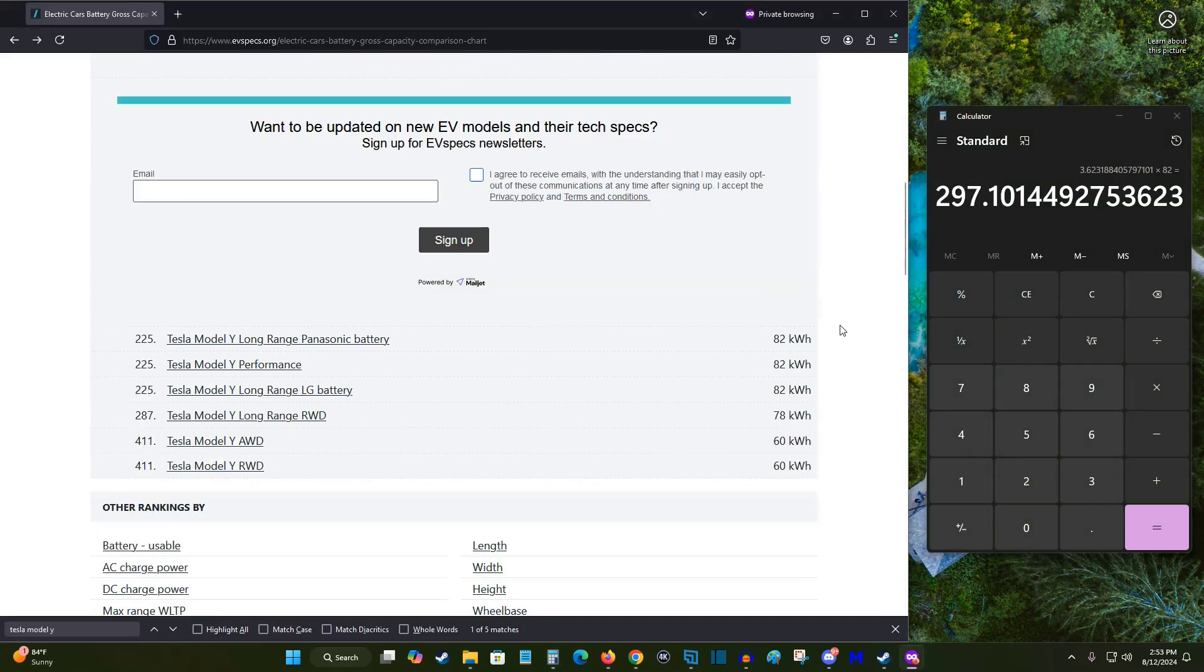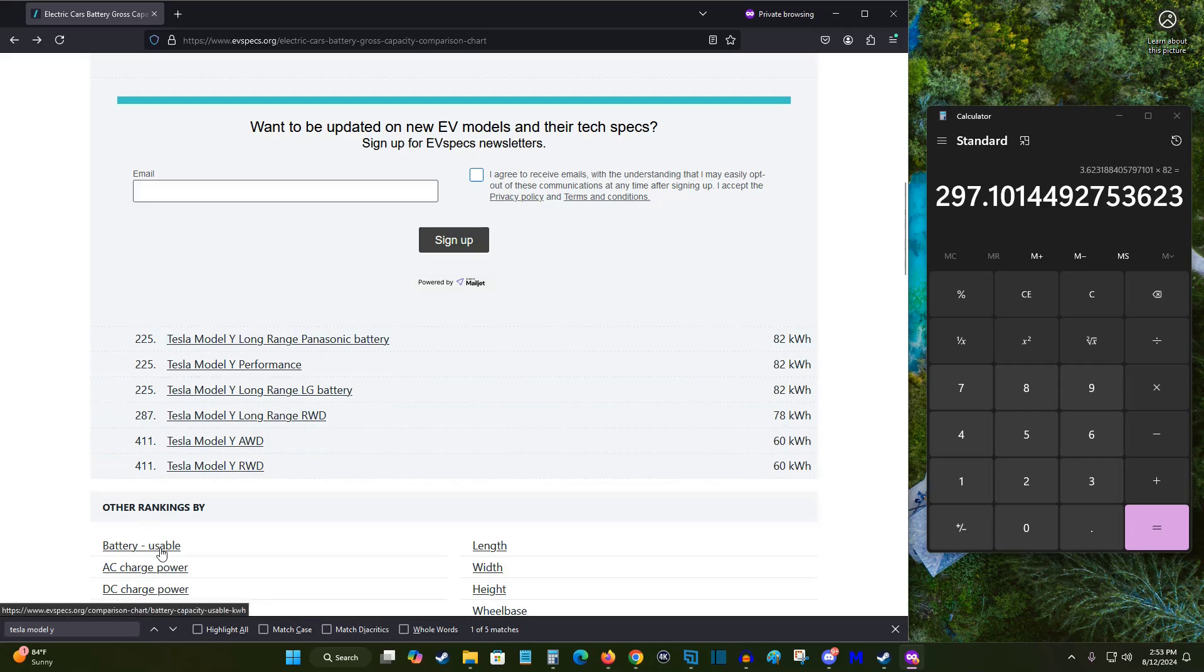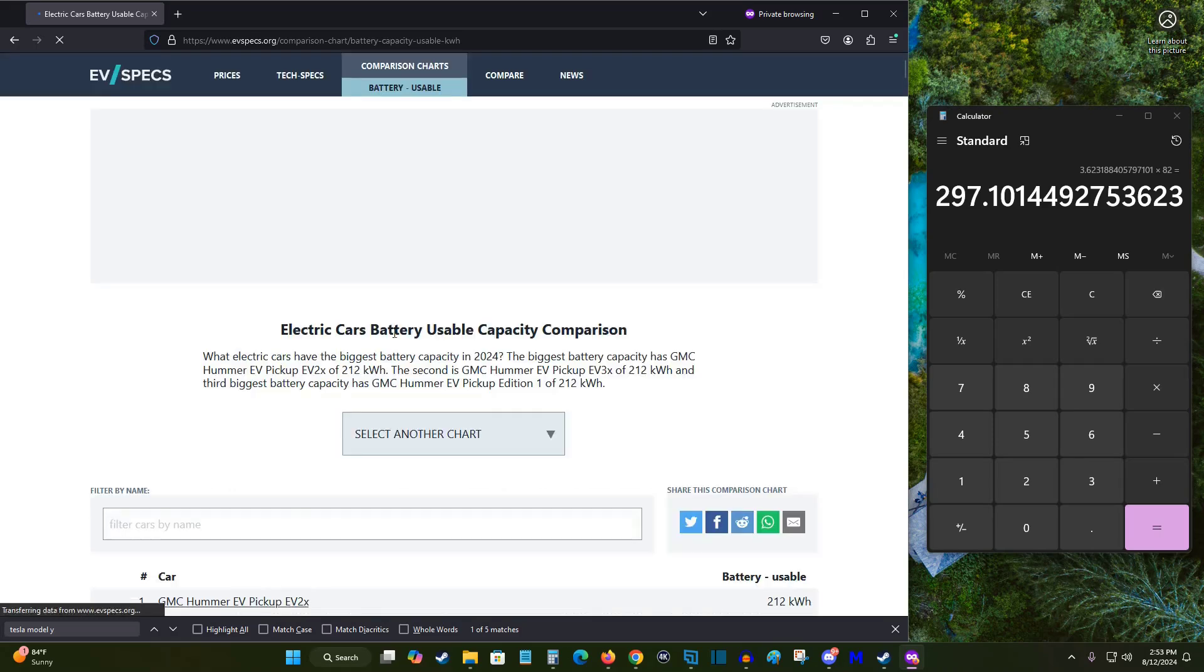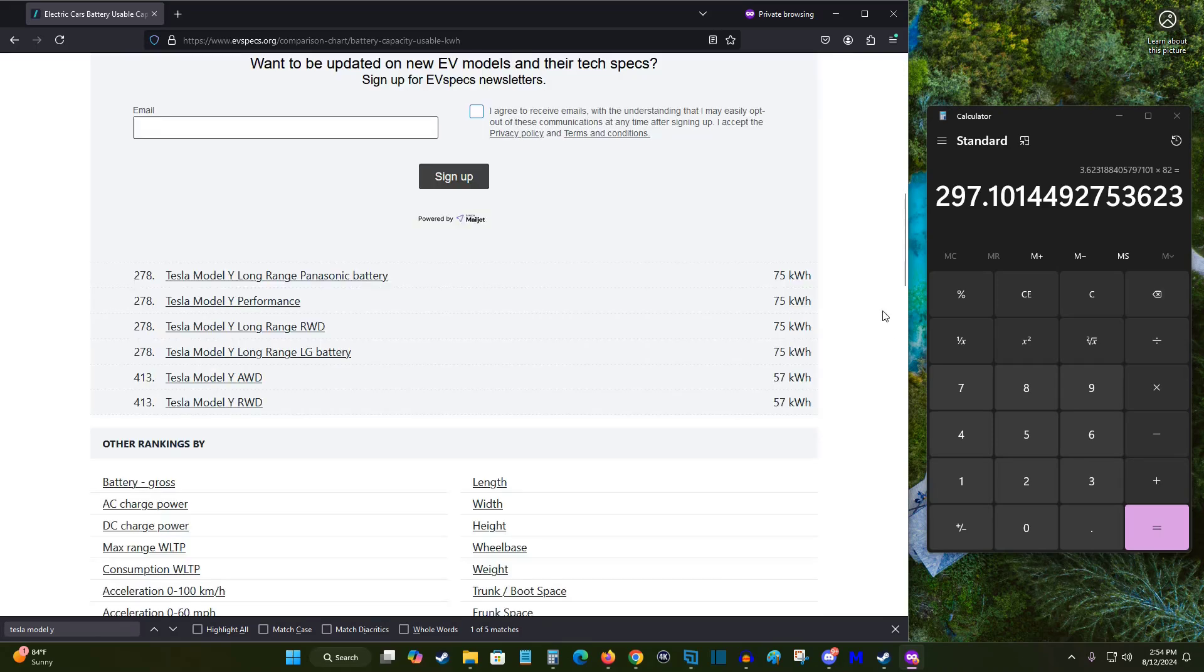One note I'd like to add here at the end of the video is you can also make this calculation for the usable battery of your Tesla vehicle and I'll explain what this is. First, clicking on the usable battery option and then again finding my Tesla Model Y. I can see for the Tesla Model Y long range Panasonic battery that I have 75 kilowatt hours of usable battery.